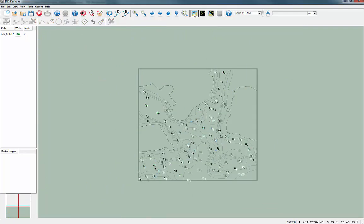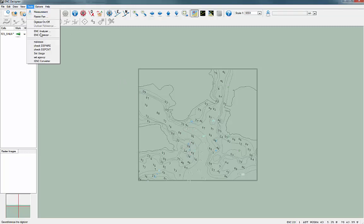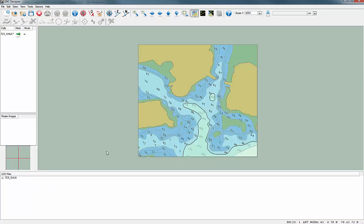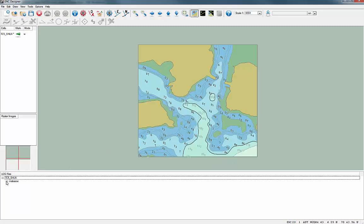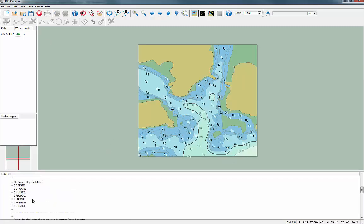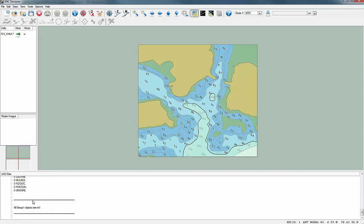Once manual editing has been finished, all information is available to create Group 1 objects like Land Areas and Depth Areas. All of this can be done automatically with the integrated Skin of the Earth tool. In this video, we demonstrated how easy it is to include and merge information from different sources in order to create the Group 1 objects of an ENC.